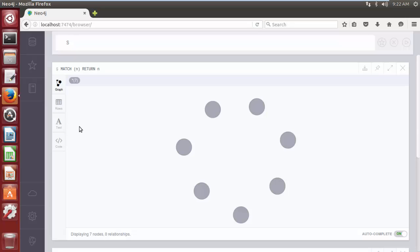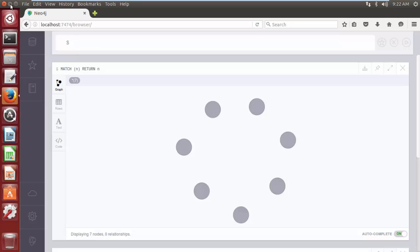If you want to clear out the whole database and want a fresh start in Neo4j, you have to remove the entire graph directory because Neo4j is not storing anything outside that. So let's run some commands to completely wipe the graph data. Open the terminal.